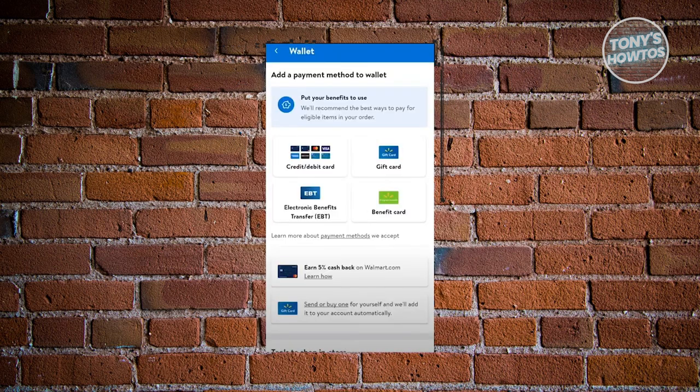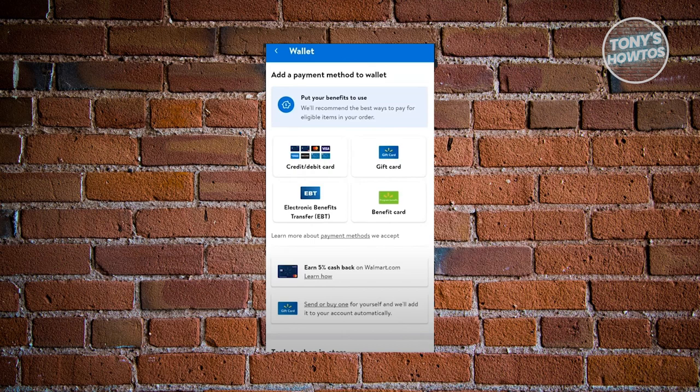Now from here, we need to choose our payment method. You could choose from credit or debit card, gift card, electronic benefits transfer or EBT, or a benefit card.